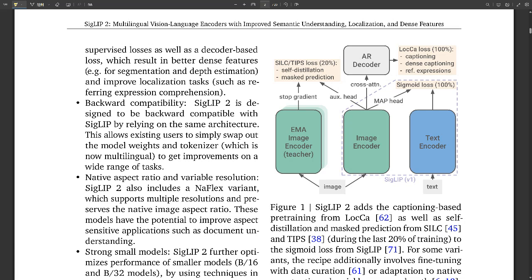Another technique they use that I find really fascinating is mask prediction. It's like playing hide-and-seek with the AI. You cover up parts of an image and ask the model, 'Hey, what's missing?' And that forces it to pay attention to detail and learn the patterns within the image, so it gets better and better at understanding those little nuances of visual information.